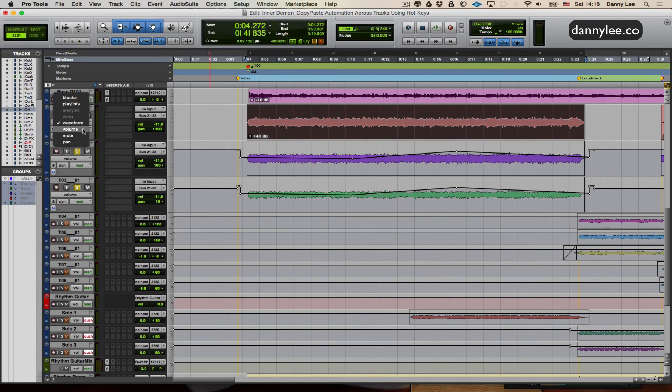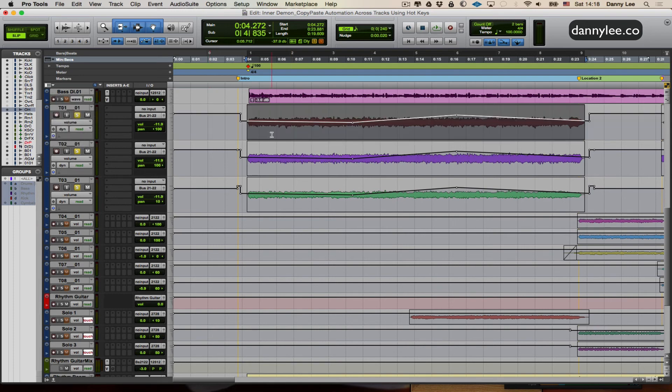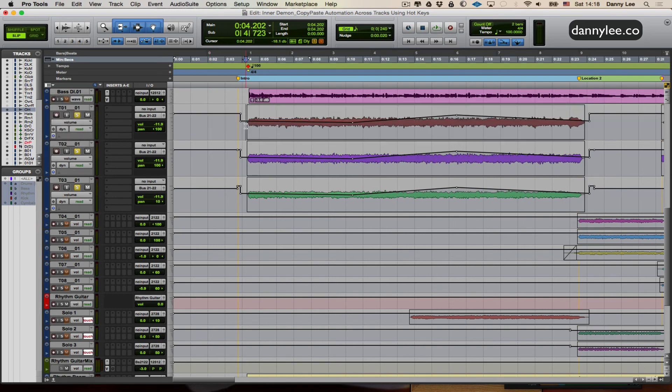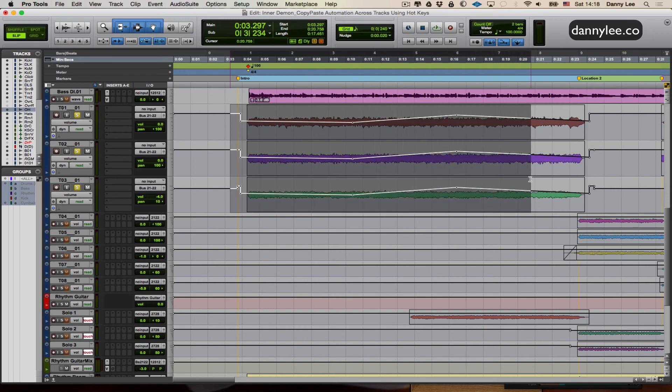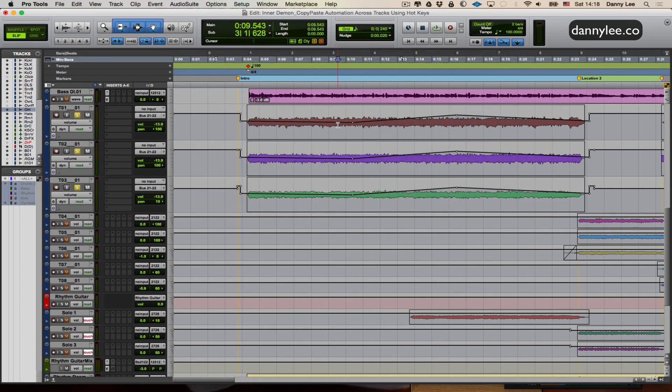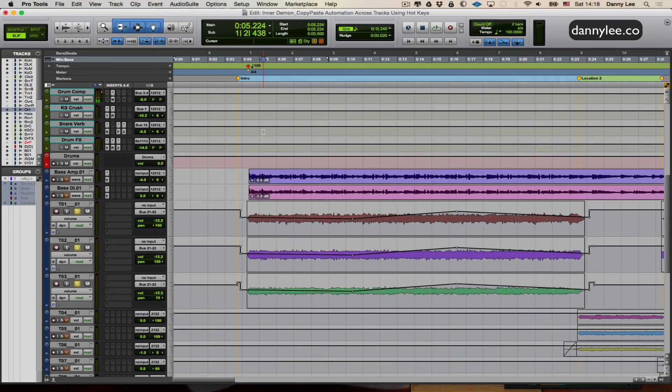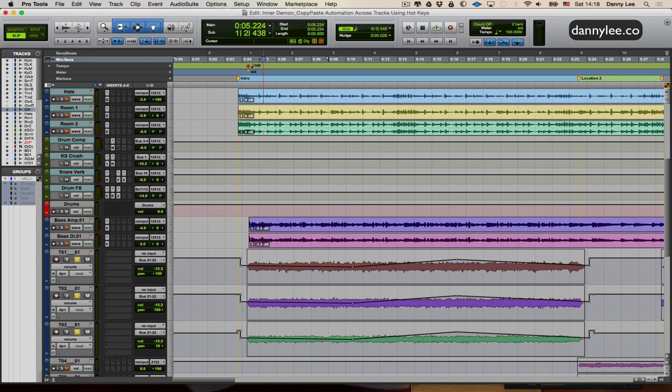And again, just to reiterate, to go up and down in the timeline, you're just going to hit P. And to go down, you're going to hit colon.